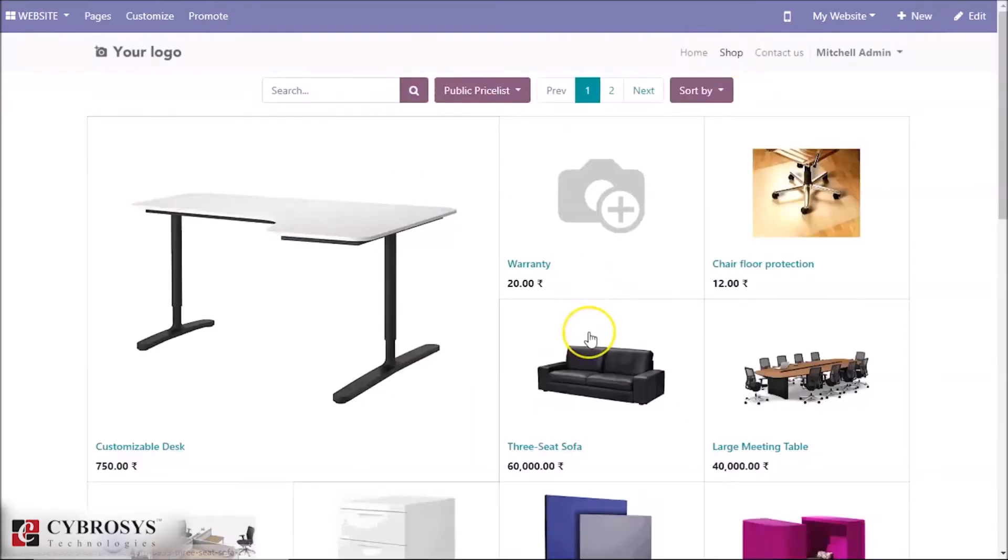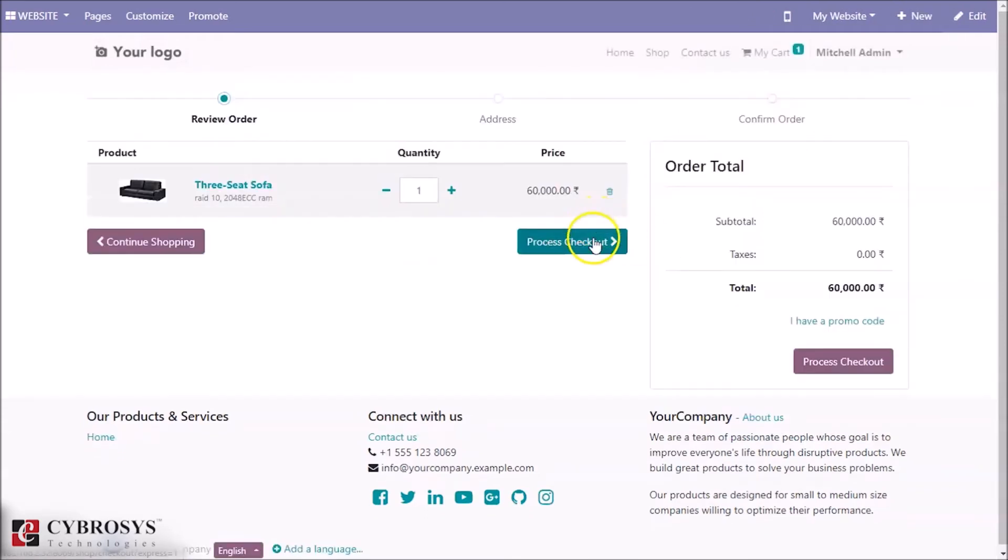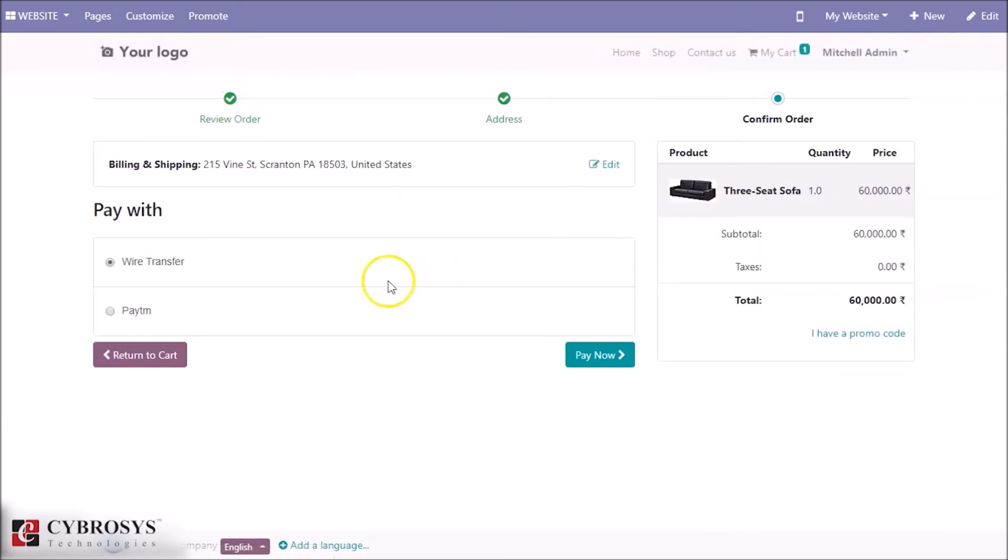Select any product. Let's check out. Here we can choose Paytm.